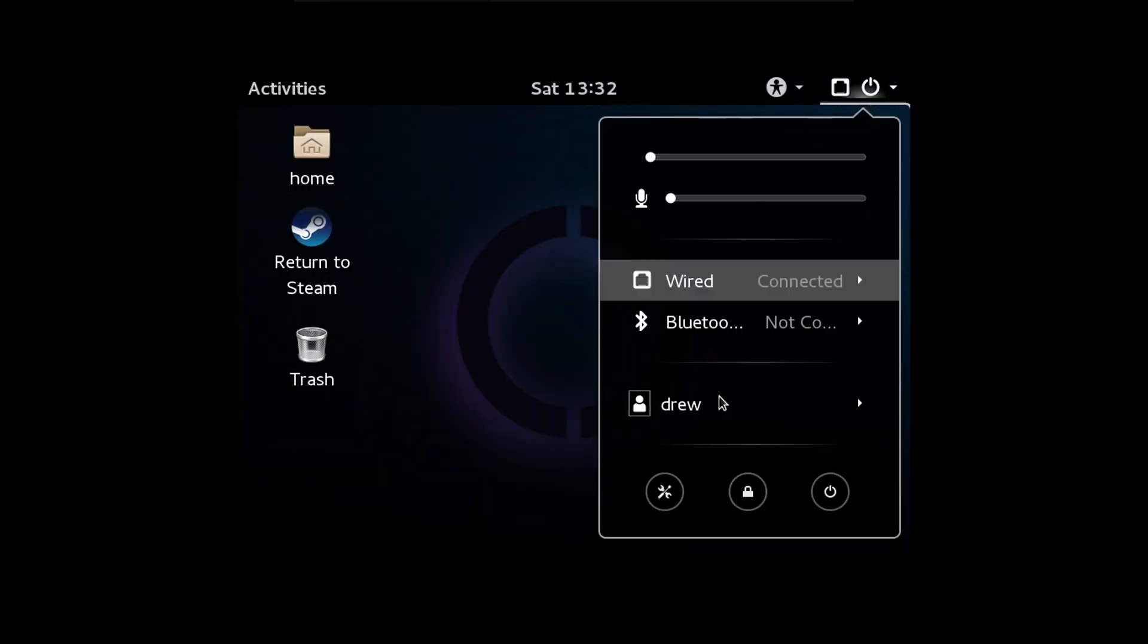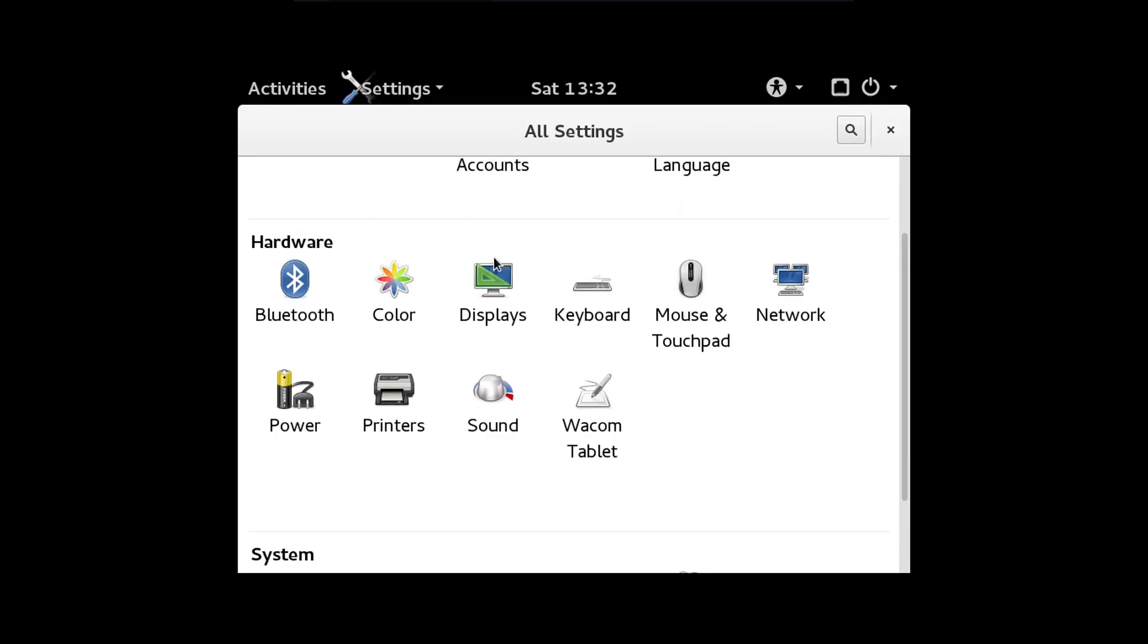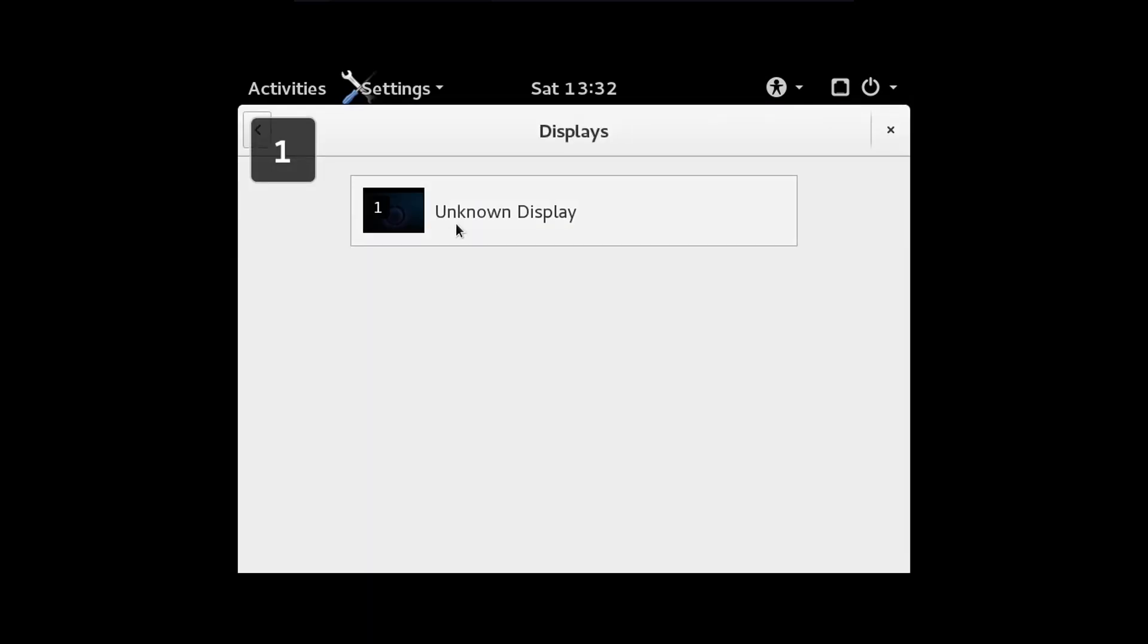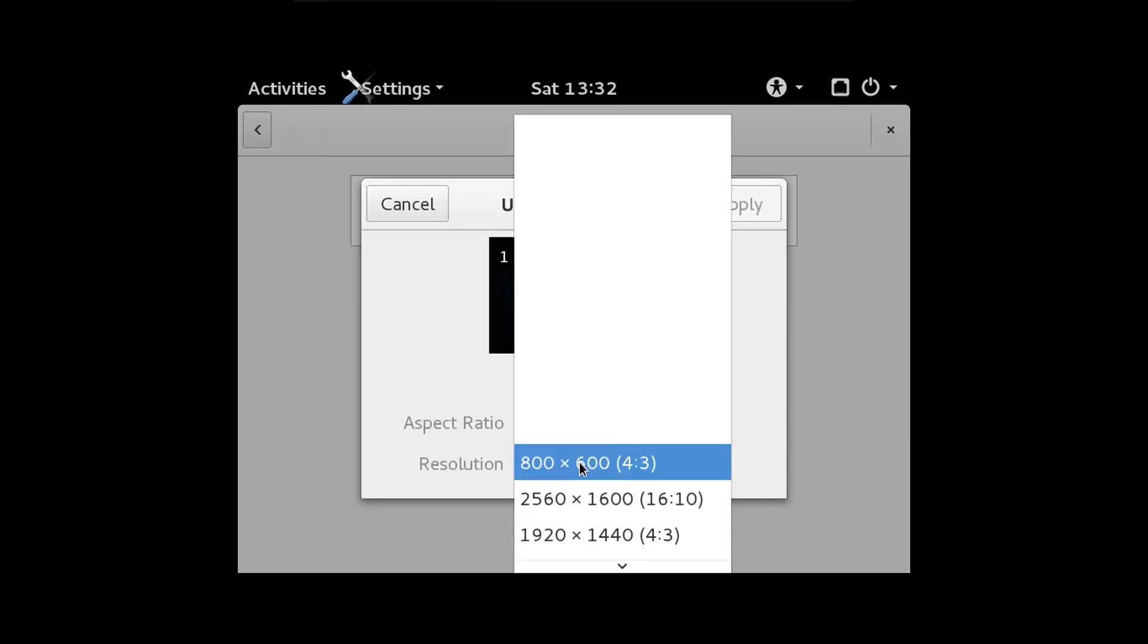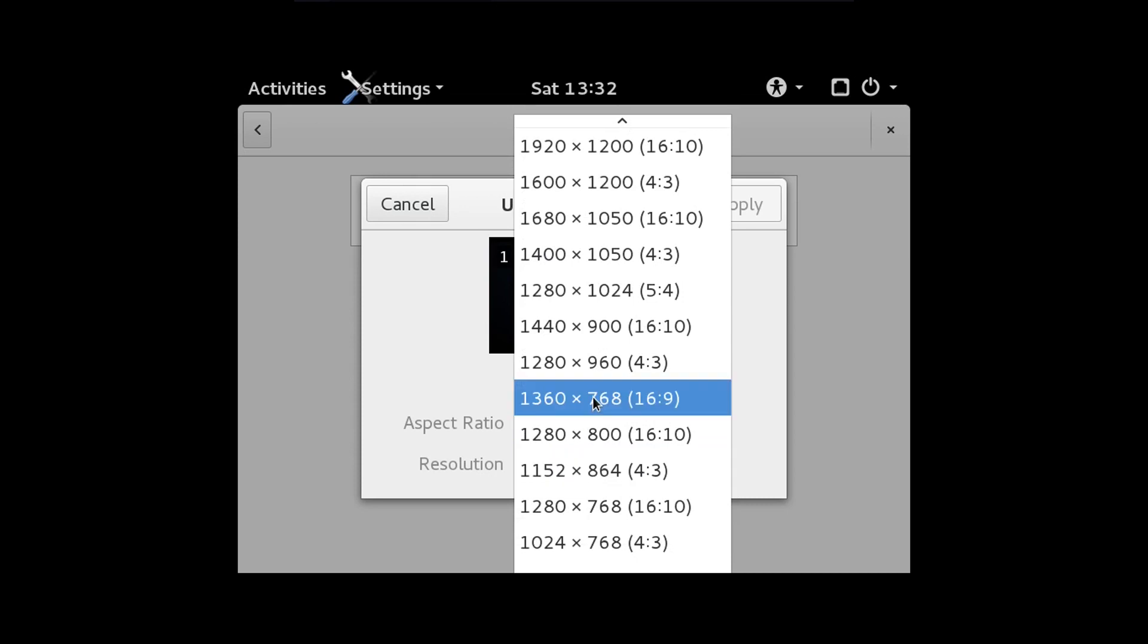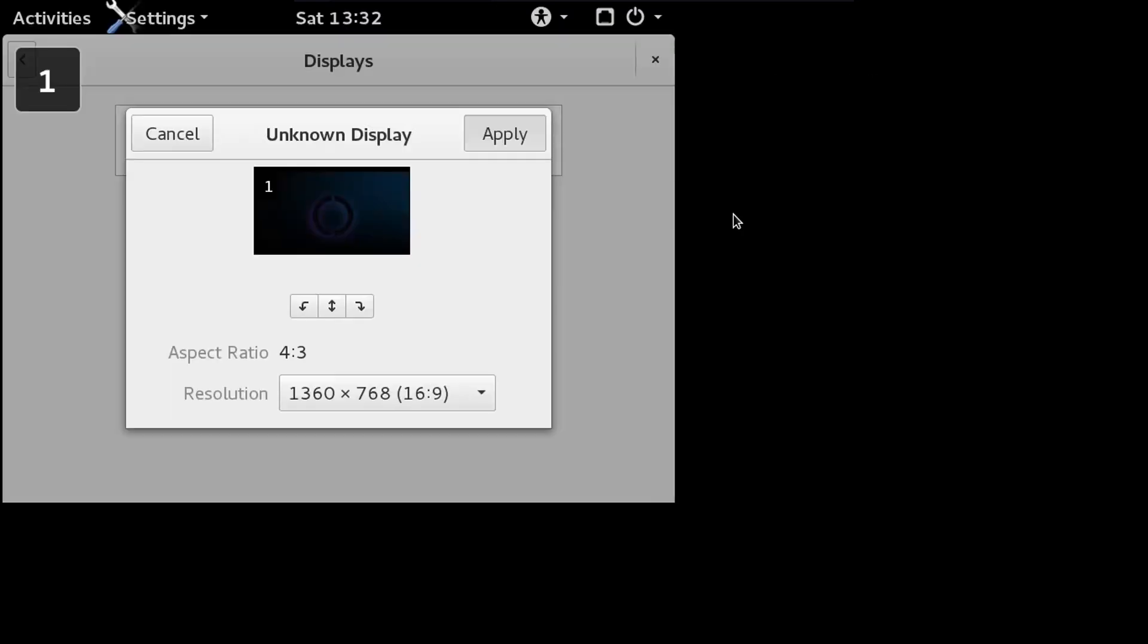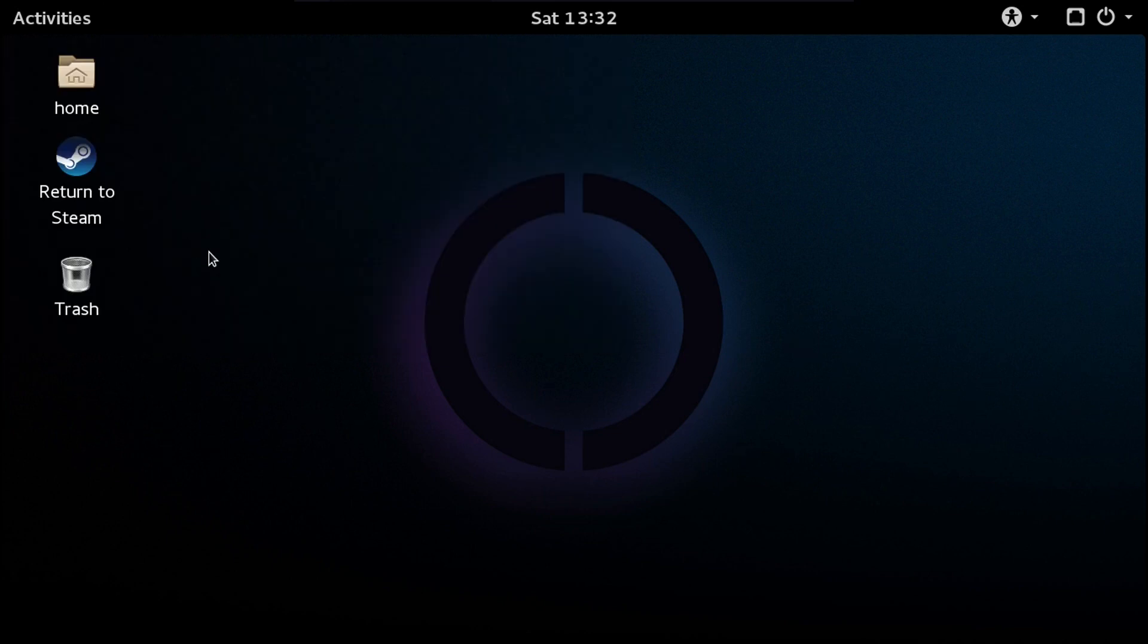Okay, so now what we can do is go to settings, displays, then click on our only display in here, then change the resolution to our screen resolution, in my case, 1360 by 768. I know I have a crappy screen resolution, and then we can close out of that.